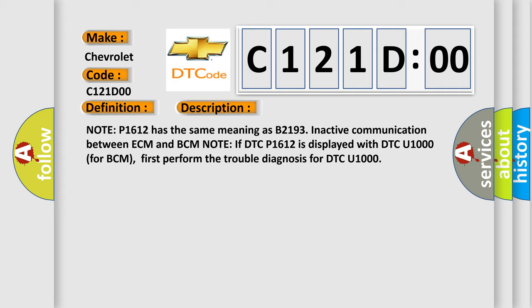Note if DTC P1612 is displayed with DTC U1000 for BCM, first perform the trouble diagnosis for DTC U1000.